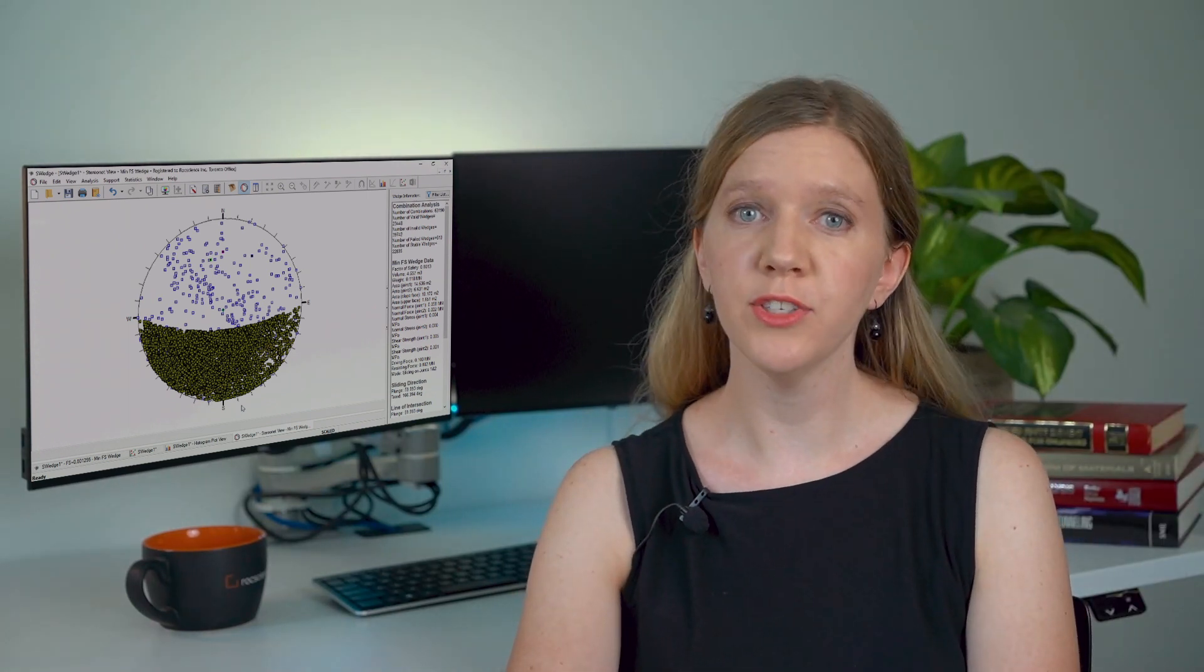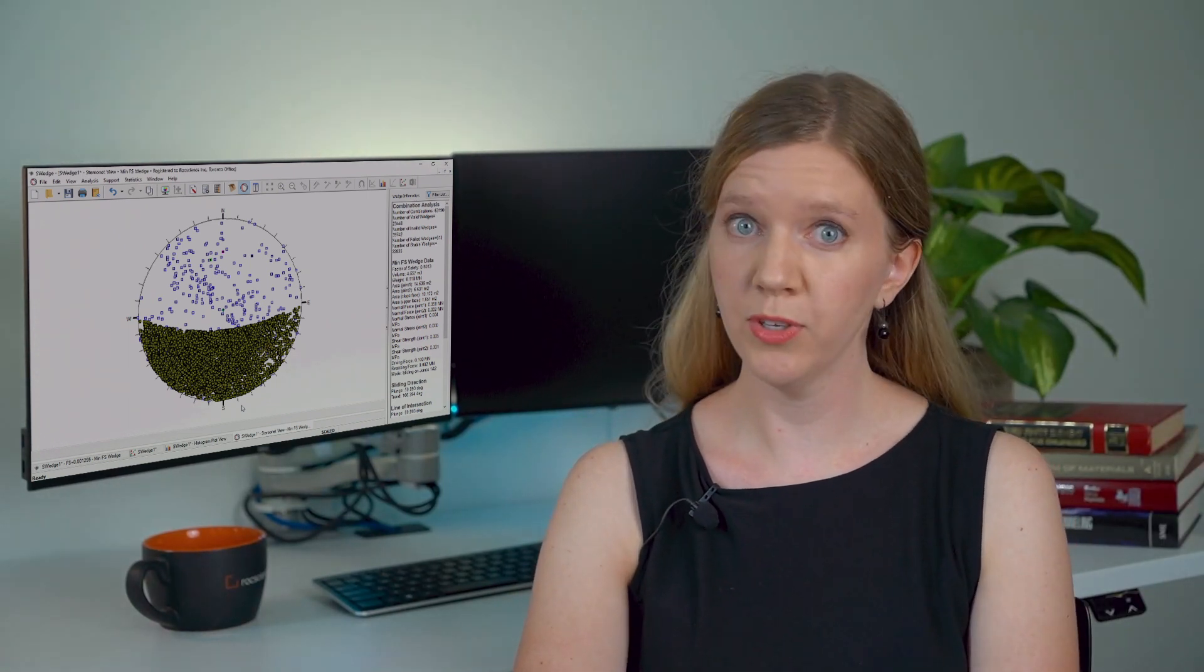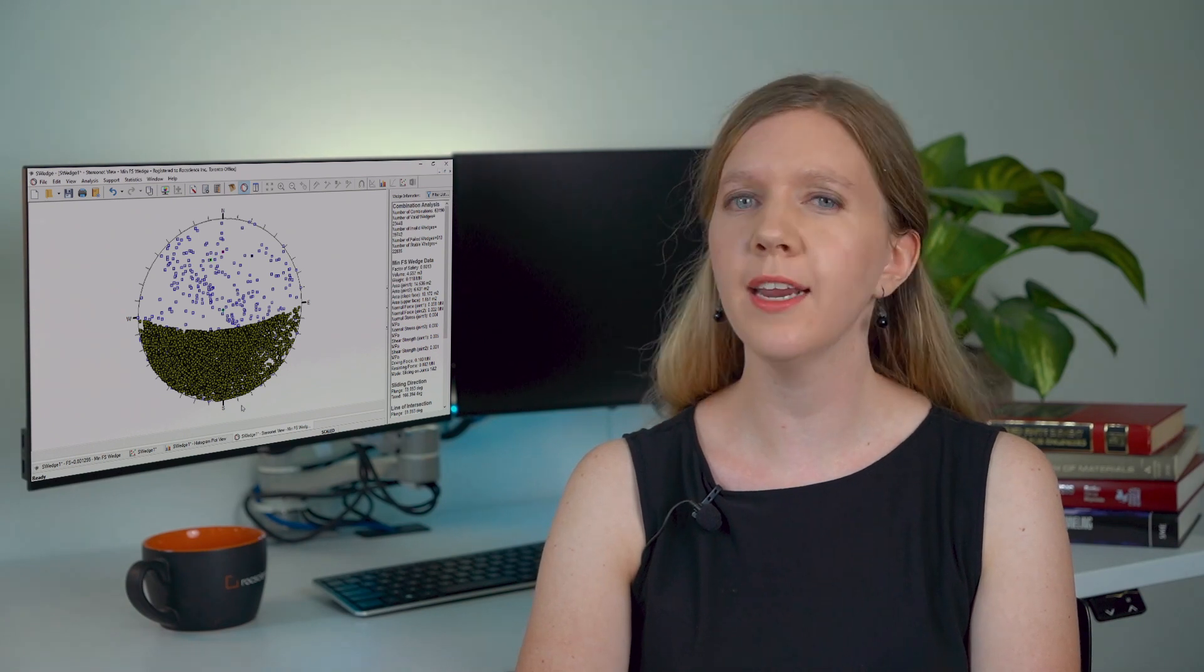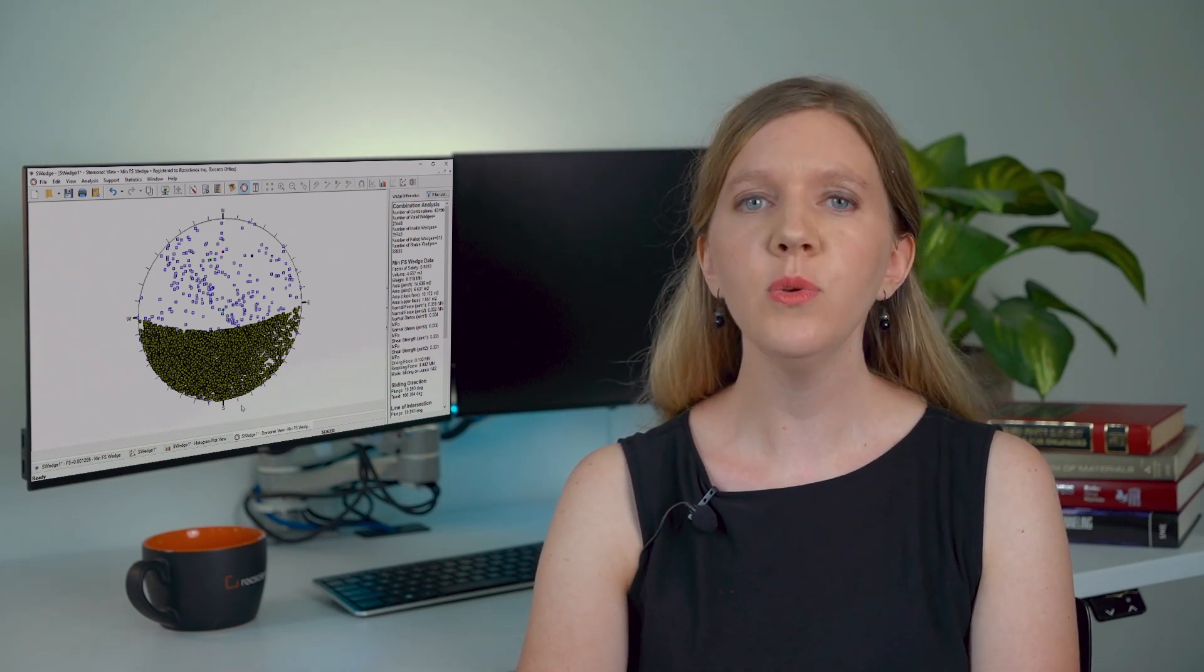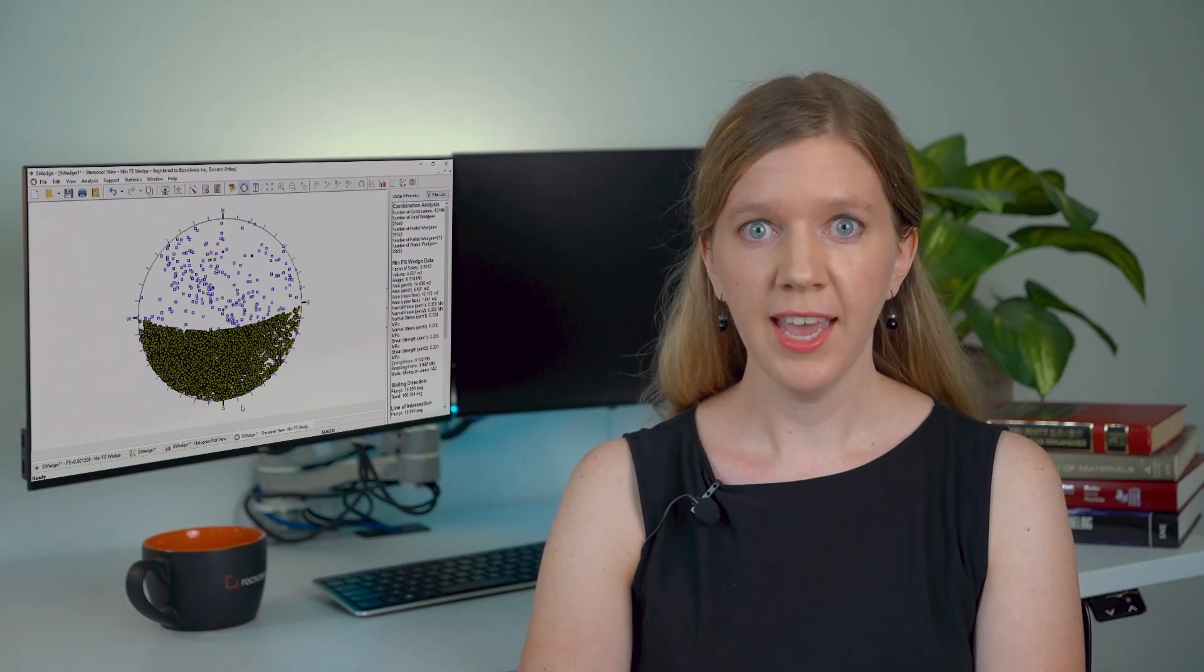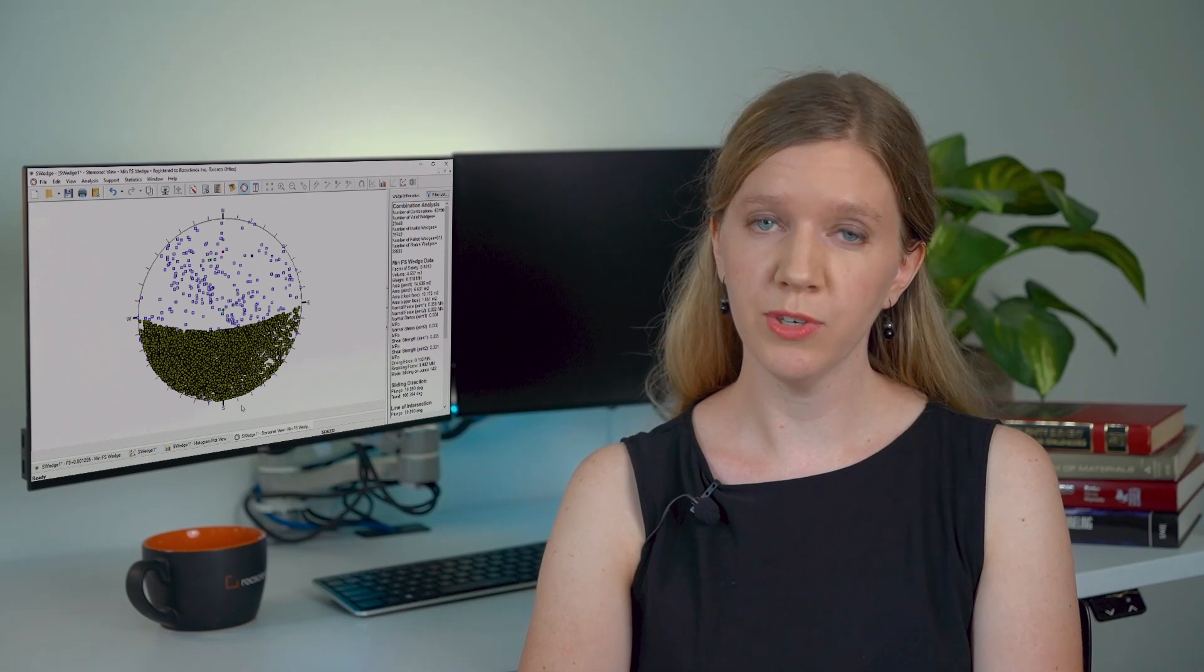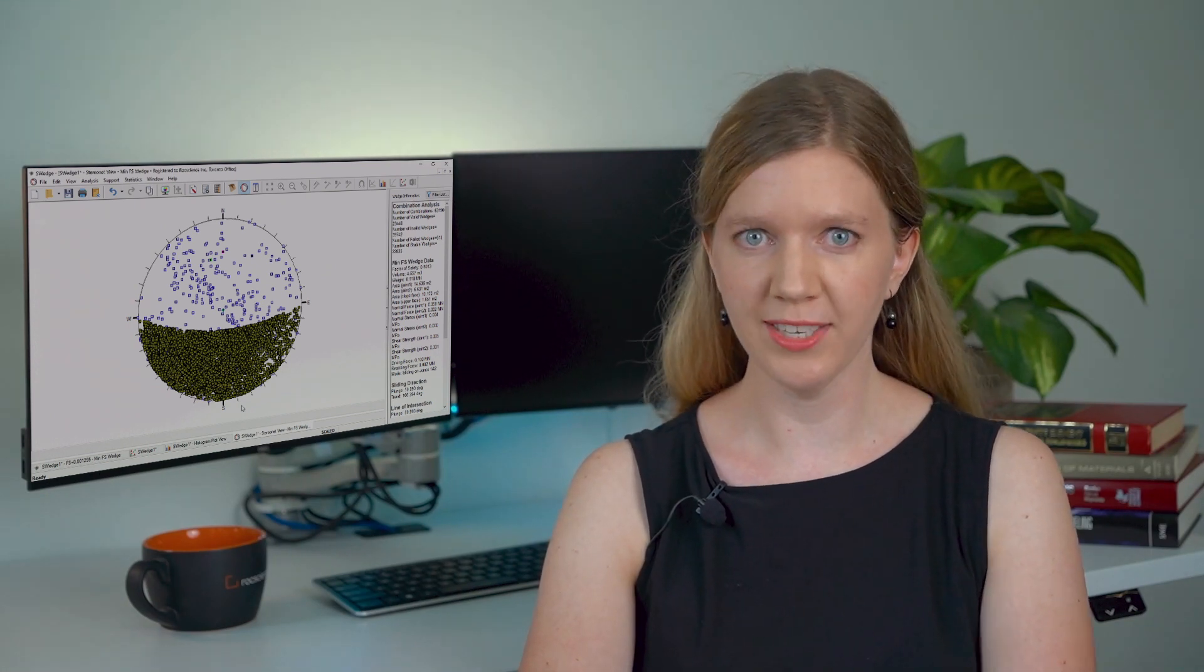Thanks for following along with this tutorial on dips and S-wedge. We hope you learned some useful skills for creating and analyzing your own surface wedge models. If you'd like to see more videos like this, you can check out our many playlists on the Rock Science YouTube channel. And make sure you subscribe and follow us on social media to get the latest Rock Science updates.